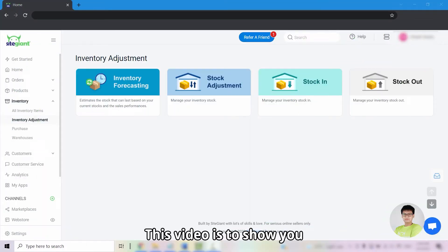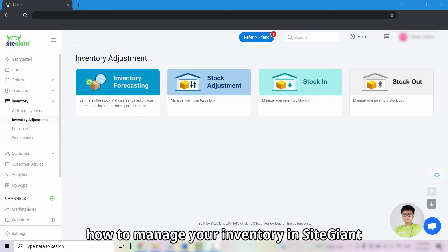Hi! This video is to show you how to manage your inventory in SiteGiant.